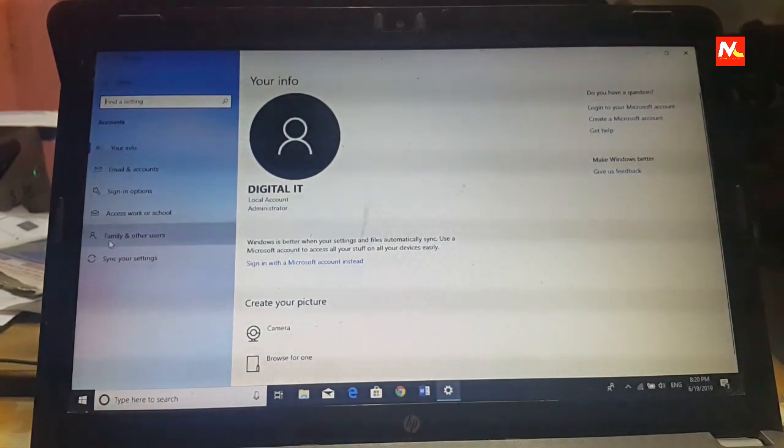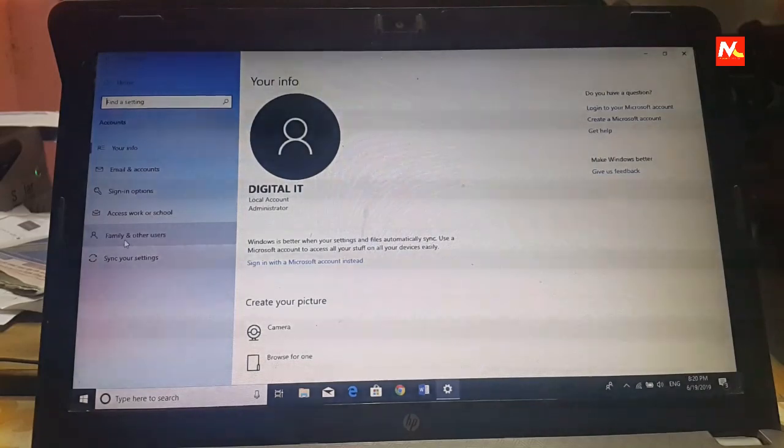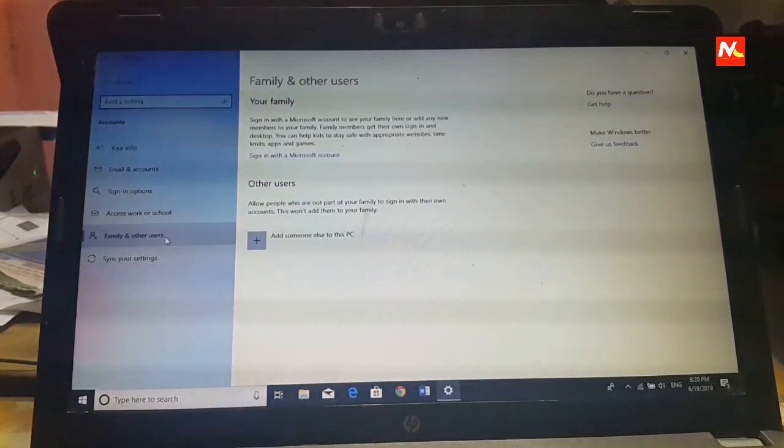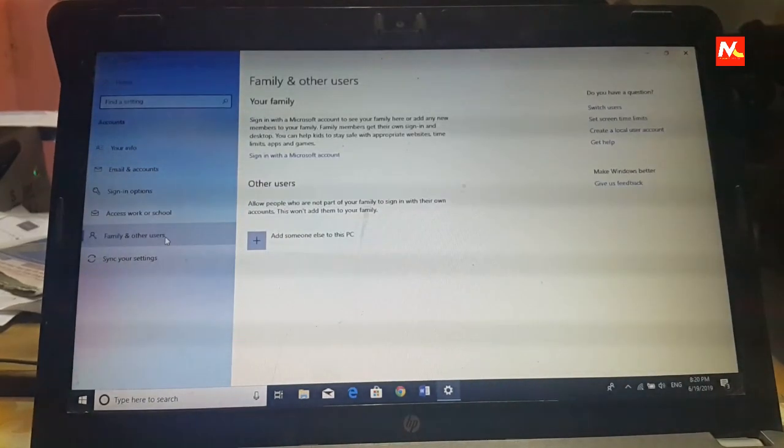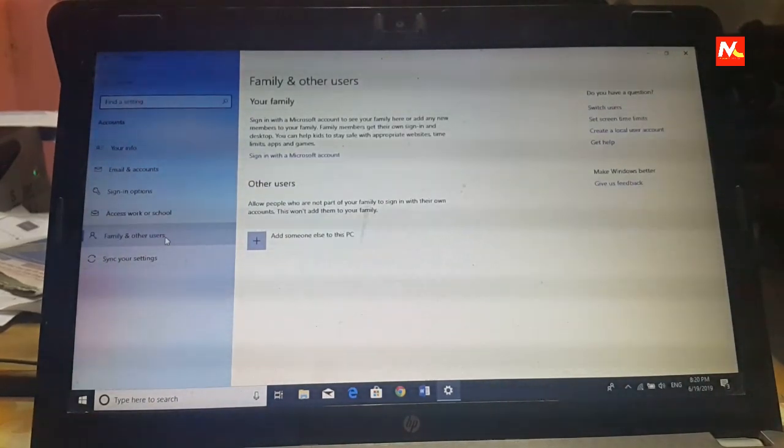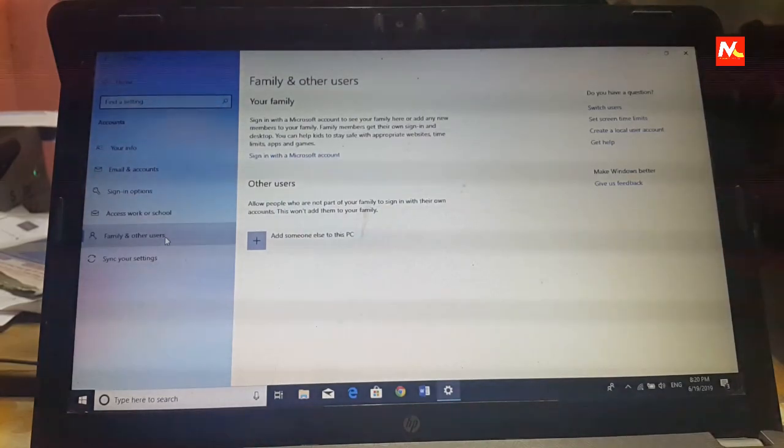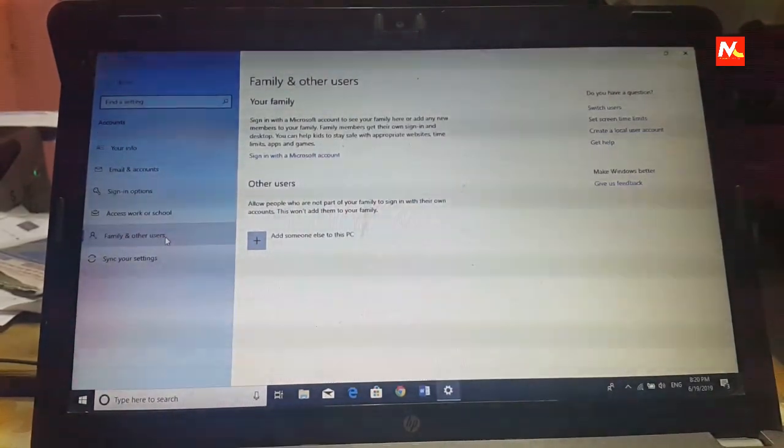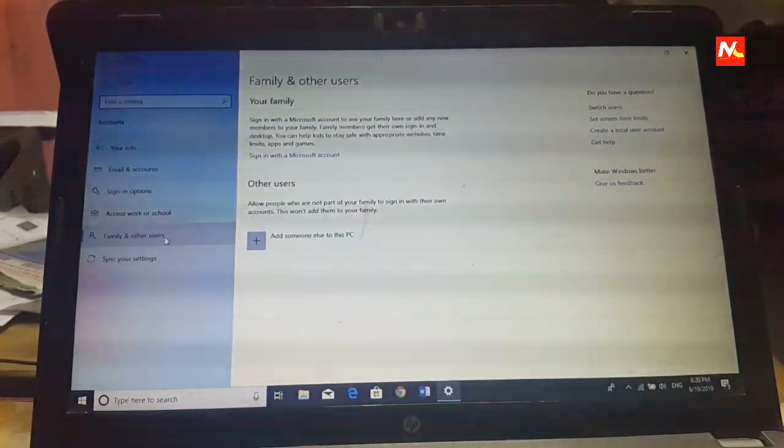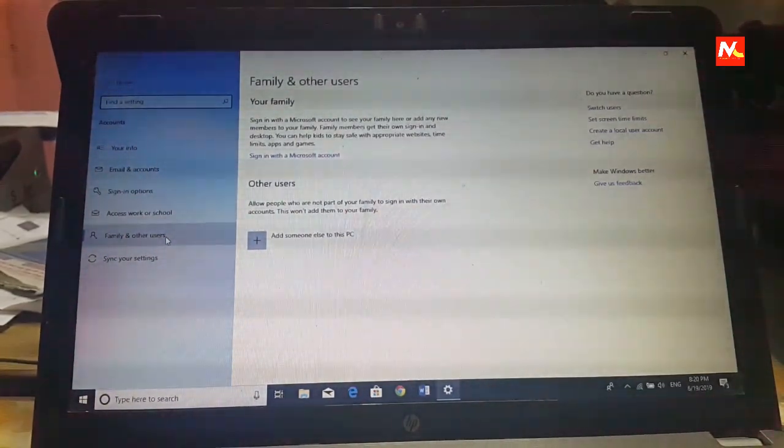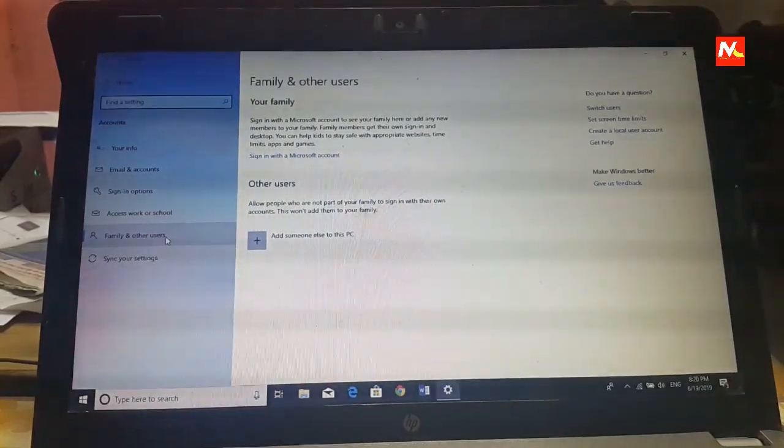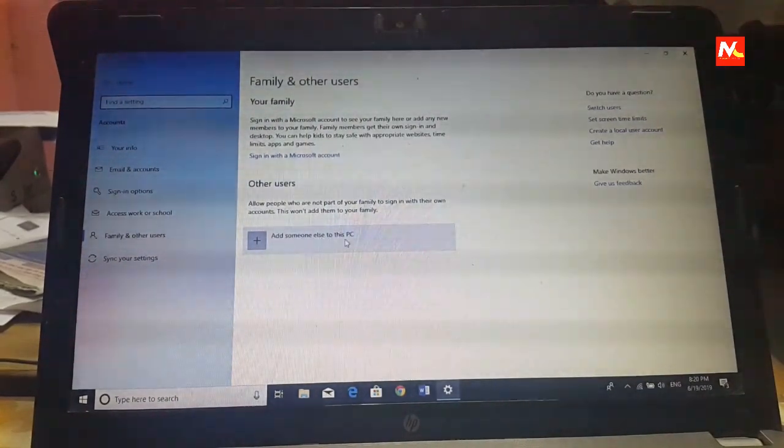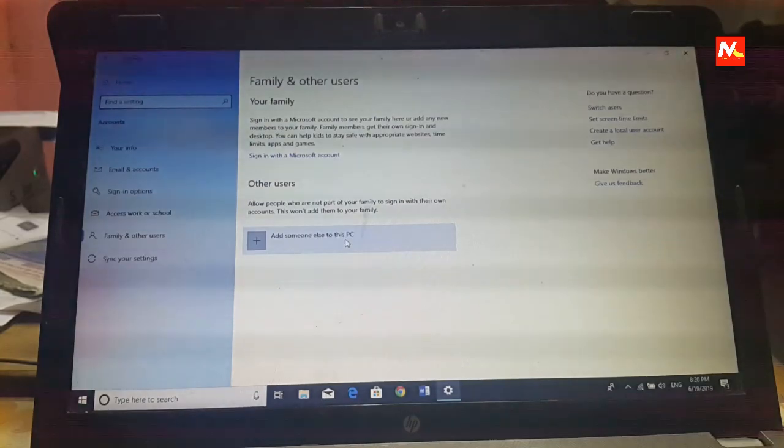And go to family and other users. After go to the family and other users we must click on add someone else to this PC.